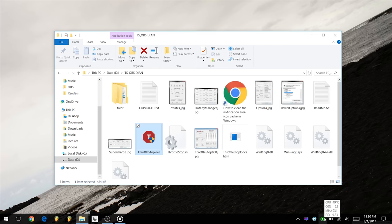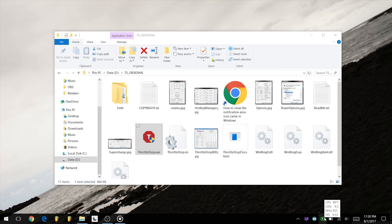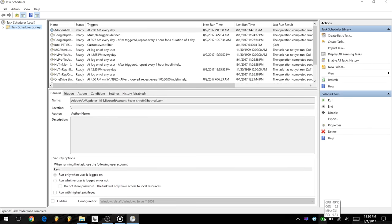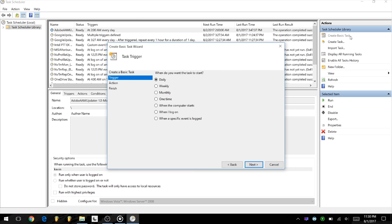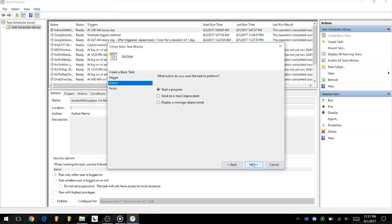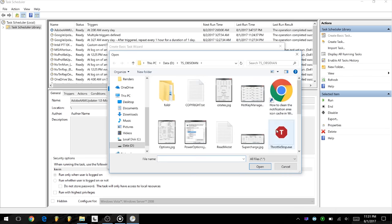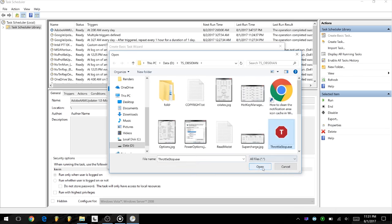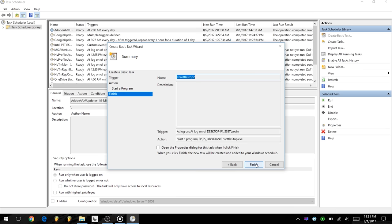Let's set up ThrottleStop for startup now. Open up Task Scheduler and start by clicking on Create Basic Task on the right hand side. Enter a name for the task, ThrottleStop, and then click on Next. For Trigger, choose the option When I log on. For Action, select Start a Program and then click on Next. Click on Browse and tell it where it can find ThrottleStop.exe. Click Next to go to the Summary window.